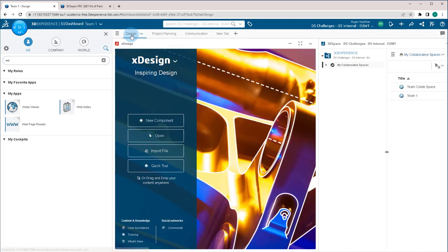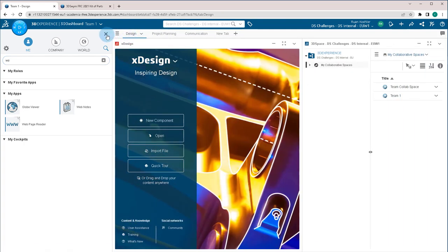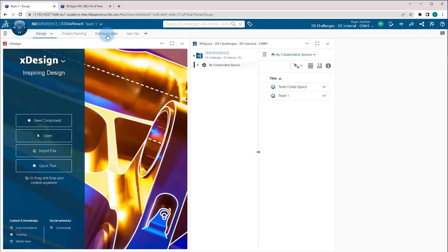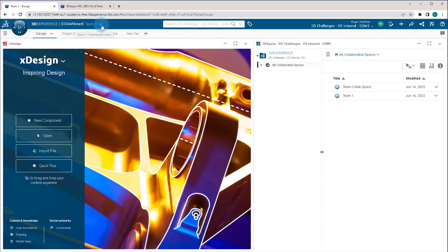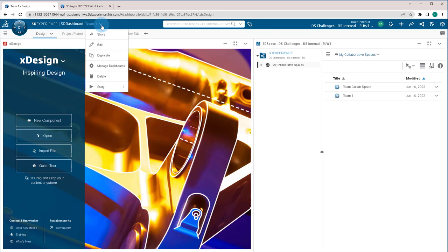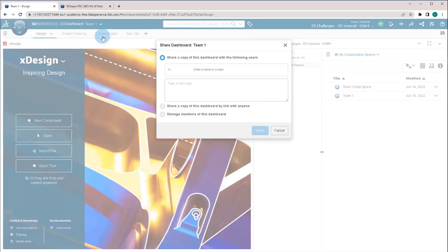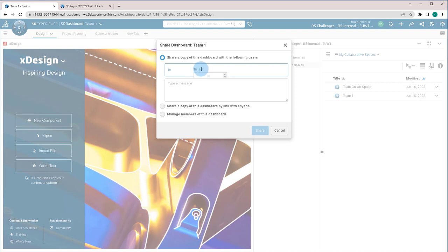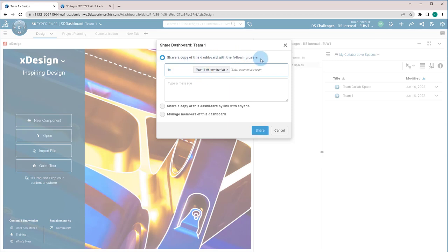Now once the dashboard has been created, you can then either use this dashboard for yourself or you can click this dropdown at the top and go to share. You can share a copy of this dashboard with everybody in the team. As remember before, we created a group called team one. So we're able to find that and we can share a copy of this dashboard with the users.